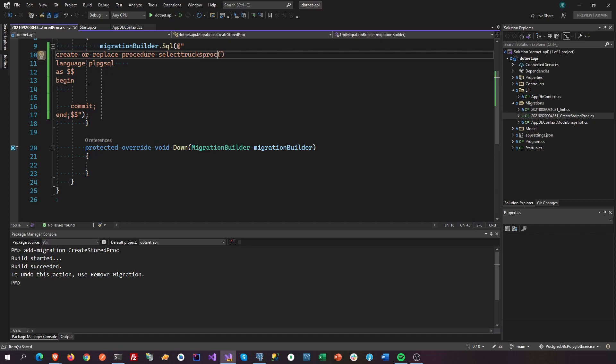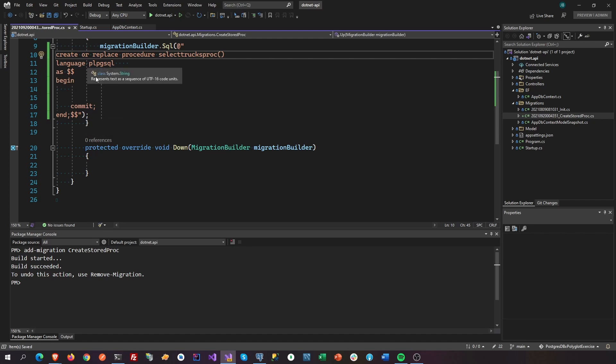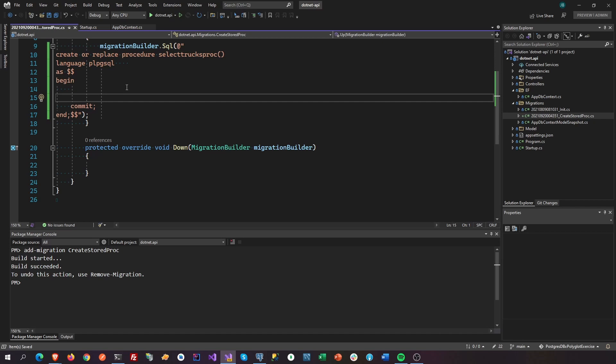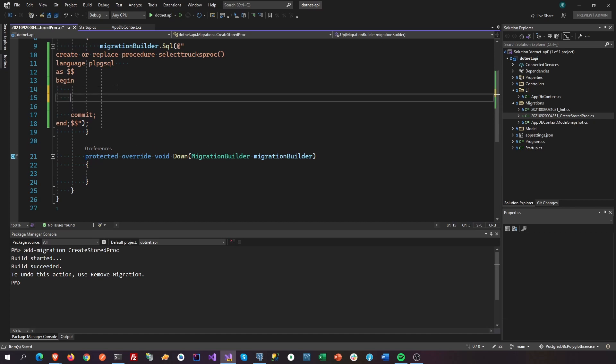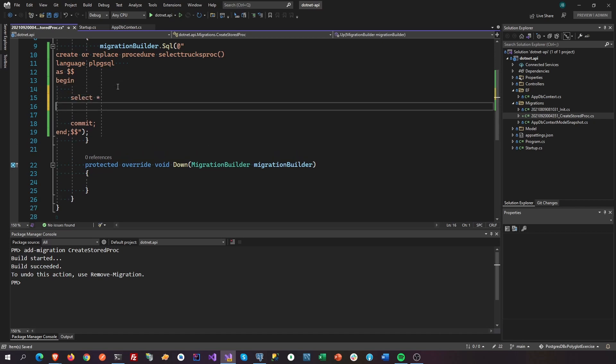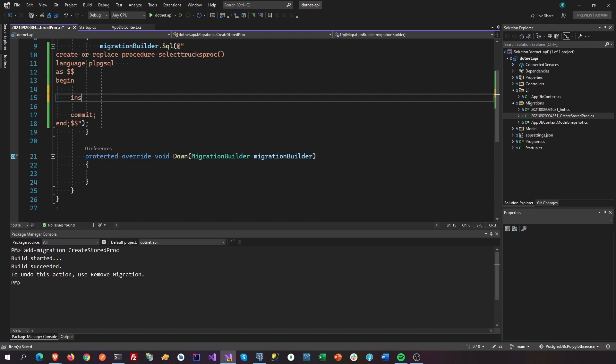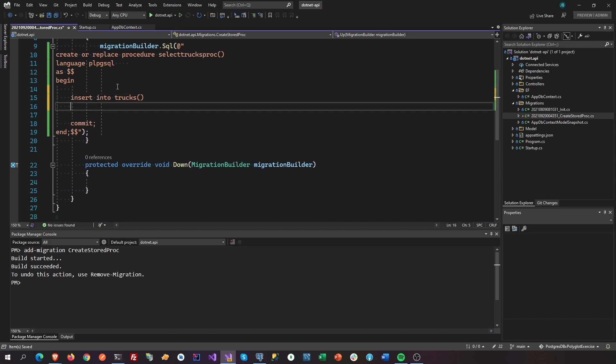So that is the code or the snippet on creating a stored procedure in Postgres. We can put here our SQL, select star from, or maybe like insert into trucks then values.